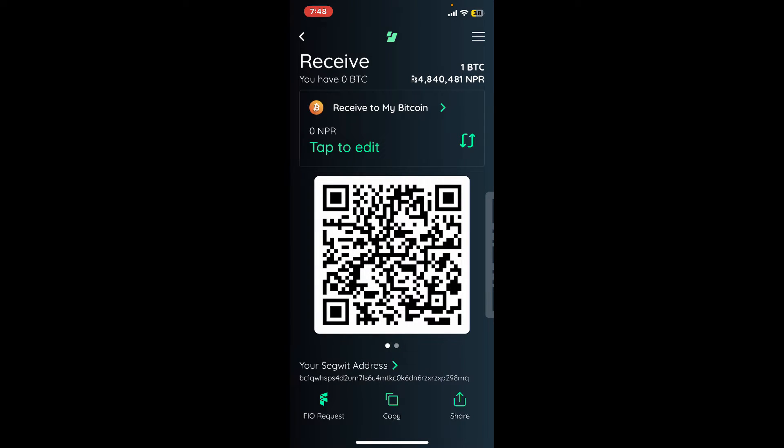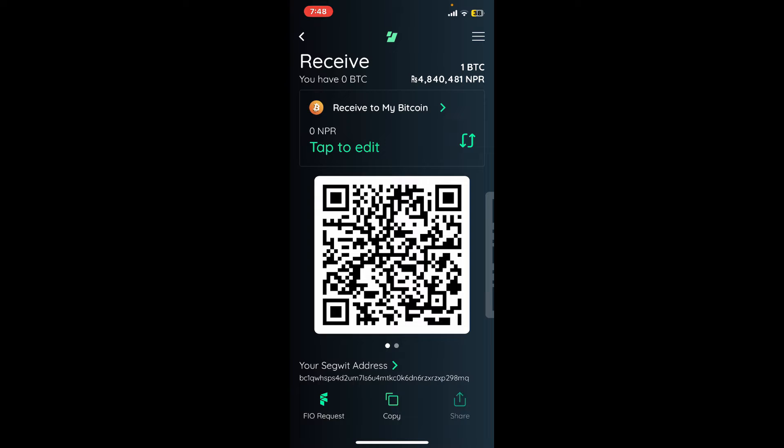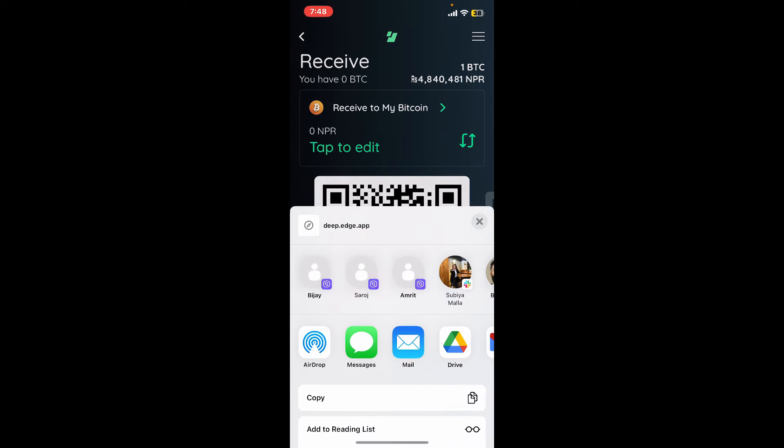You can let someone scan the QR code displayed on the screen so they can send you funds. To share your wallet address, tap on the share icon at the bottom right and select the contact you'd like to share it with.